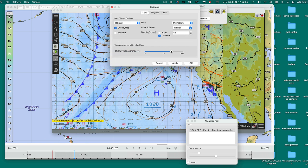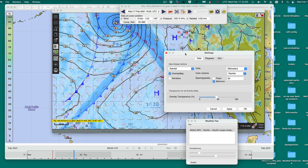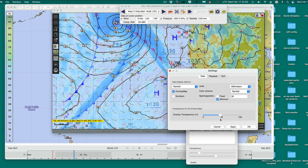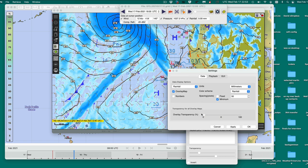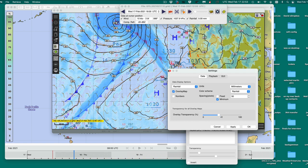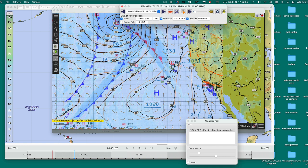That's an overlay of rain. You can play with it that way — it's different ways to look at fronts inside of a GRIB file.